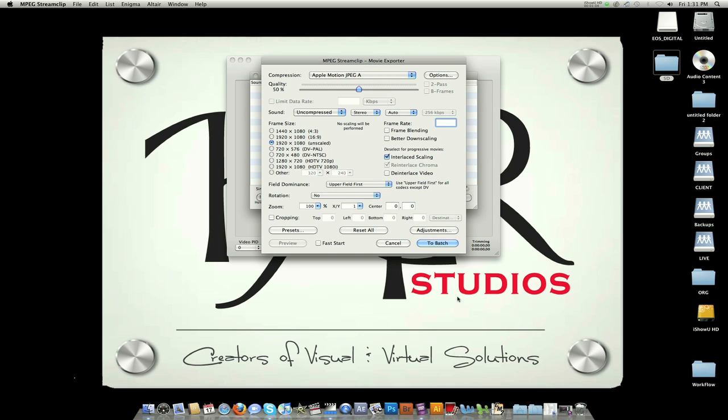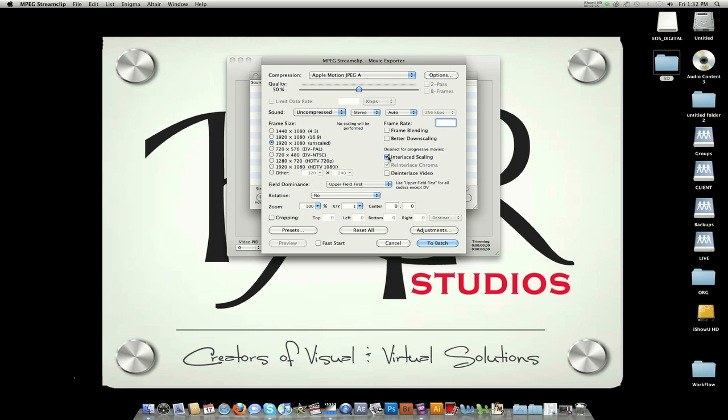OK. Now it's going to ask you what size you want to make your files. I'll leave it the same. You're going to deselect Interlace Scaling because you don't need it. You're shooting HD. You're going to turn your quality up to 100%.